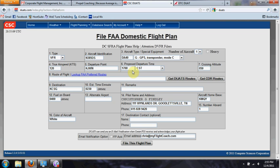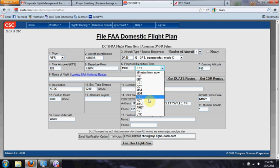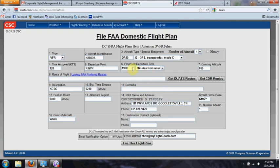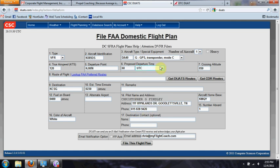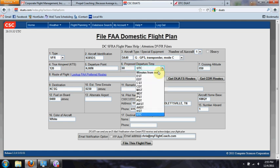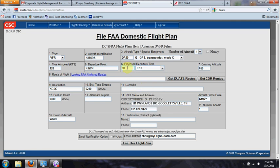I told it I wanted to leave around 1700, so it automatically populated that here on this screen. But you can change that if you're going to leave at 1900. One thing I like is that it gives you the option of saying 'minutes from now' if you're going to leave in 60 minutes, or you can assign a particular time zone or just use UTC time. So let's say I'm on central time and we'll leave at 1700.